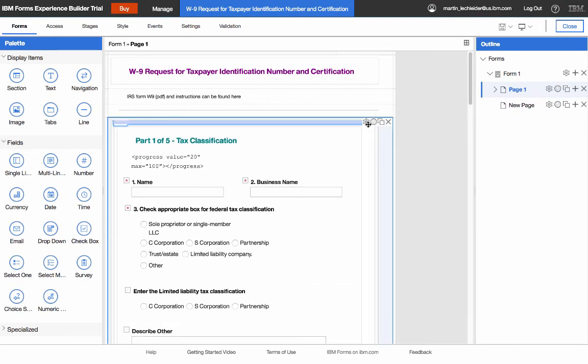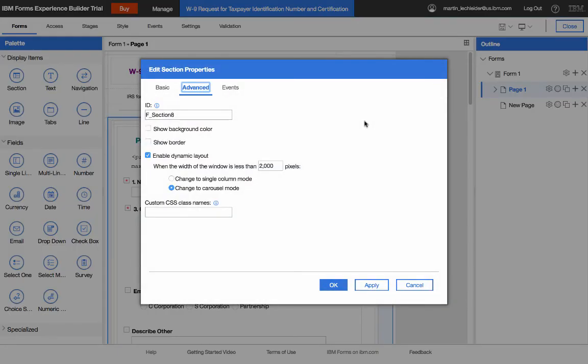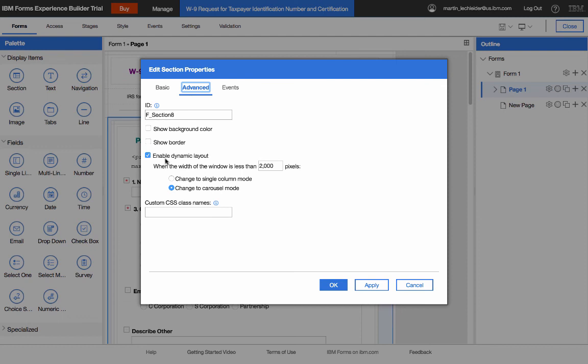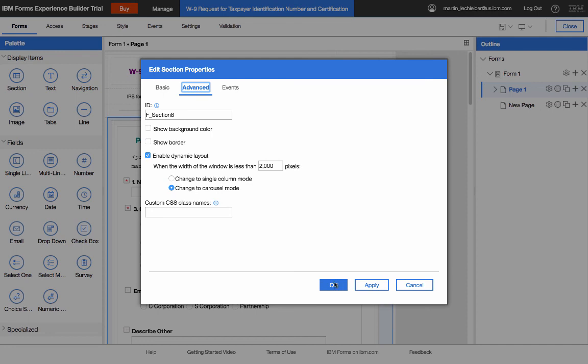And then the key here with carousel mode is that all five of these sections are in a larger section. So they're all contained in this one larger section. And that larger section has been set to flip into carousel mode. So that's what gives me the navigation between the different sections. And what I do, and this is a bit of a trick, I set the trigger for carousel mode to something ridiculously high. So when the width of the window is less than 2,000 pixels, which it's always going to be, so this will always be in carousel mode. So it gives me an easy way to do wizard style forms where I'm showing just a little bit at a time. Of course, you could do that on multiple pages as well. But, you know, this is a nice way to do it.